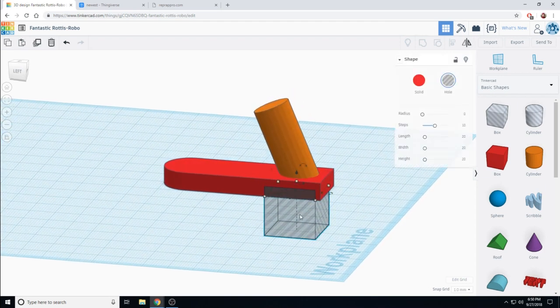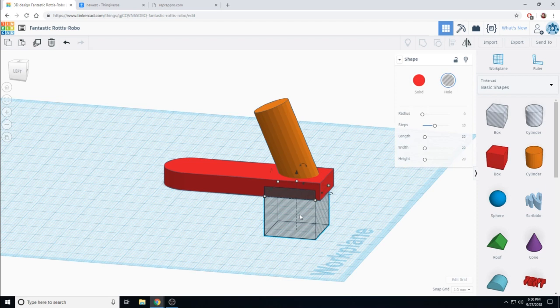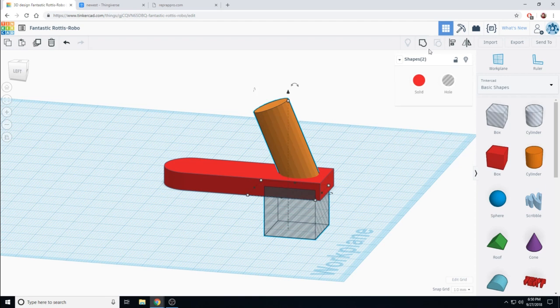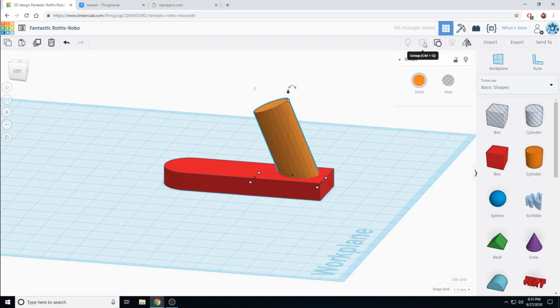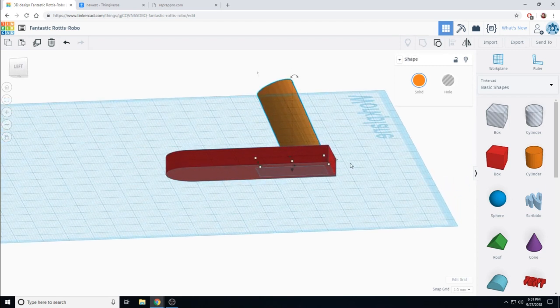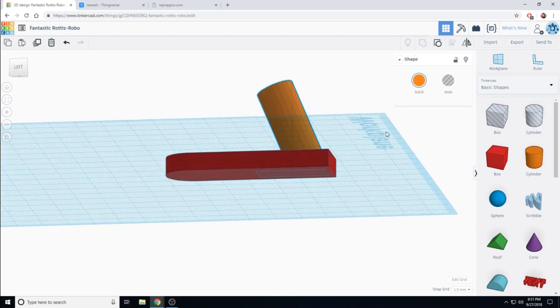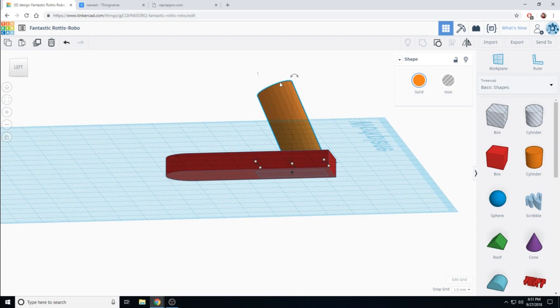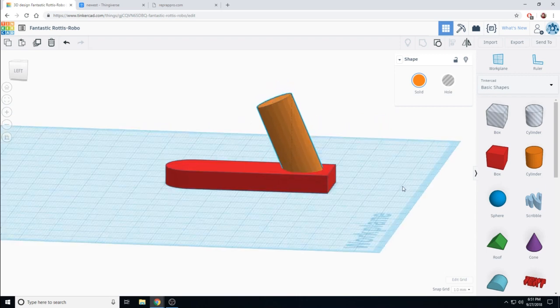I'm going to select my hole. And I'm going to select the hook. And I'm going to group them. Only items that are grouped together will be affected by the hole. The red block is unchanged. And now my hook doesn't protrude through.